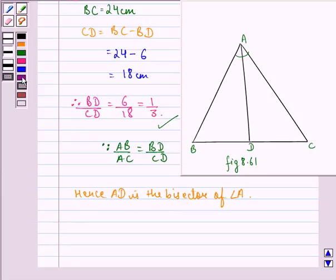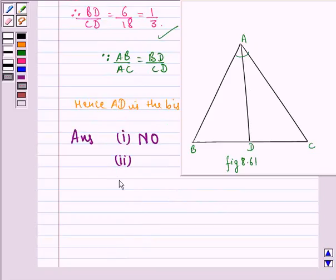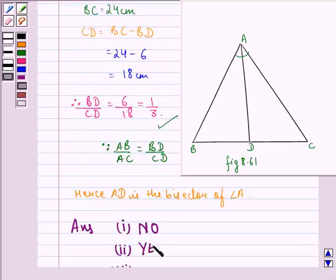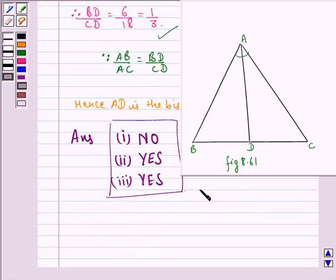Let us summarize our answer. For the first part, AD is not the angle bisector of angle A, so the answer is no. For the second part and the third part, AD is the angle bisector of angle A, so our answer is yes to both the second and third parts. I hope that you understood the question and enjoyed the session. Have a good day.